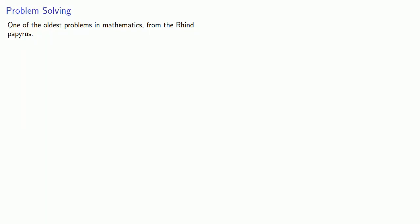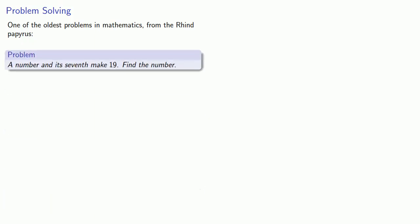So let's take a look at problem solving in ancient Egypt. One of the oldest problems in mathematics from the Rhind Papyrus is the following: a number and its seventh make 19, find the number.